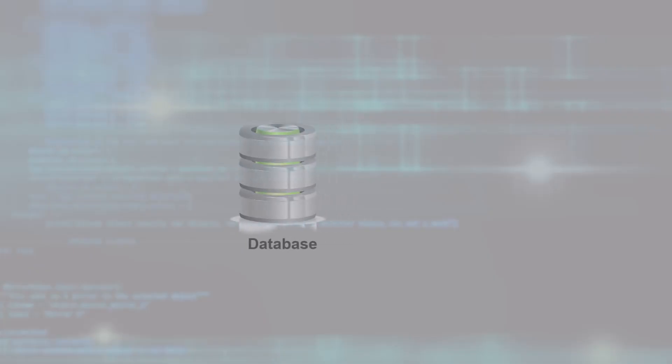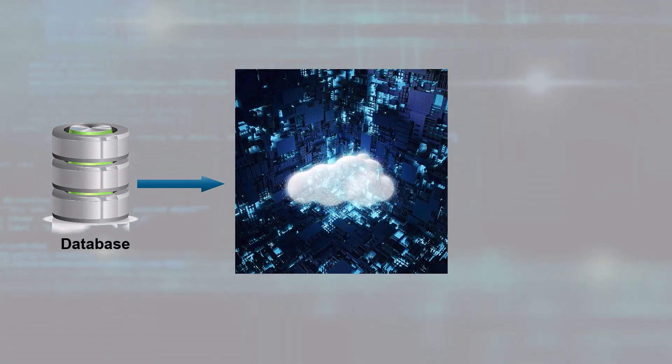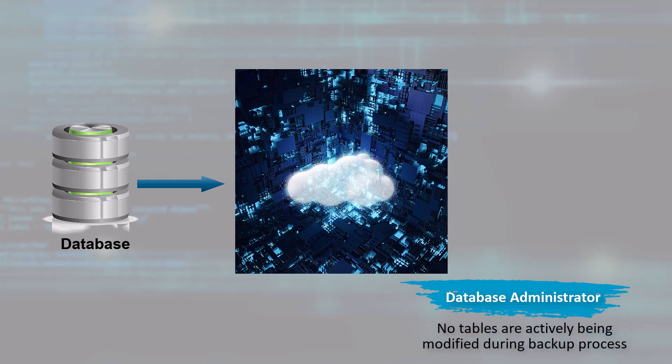The HeadMoral Bank takes a cold database backup before starting the batch jobs as a part of the end-of-the-day processes. During the cold backup, the database administrators must ensure that the backup is consistent and that no tables are in use or actively being modified during the backup process.